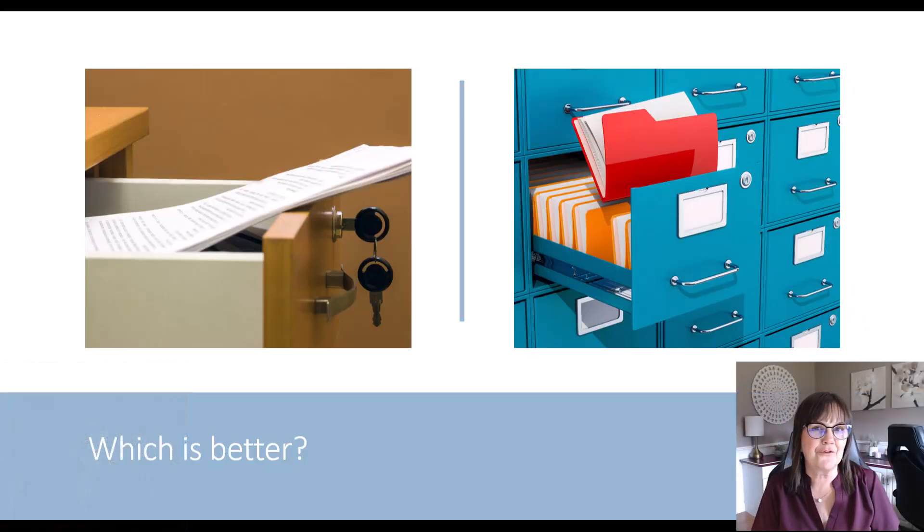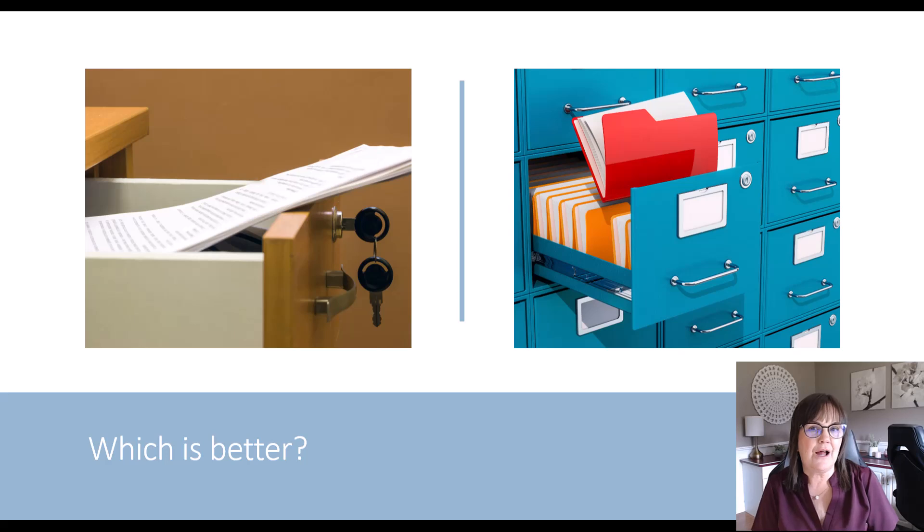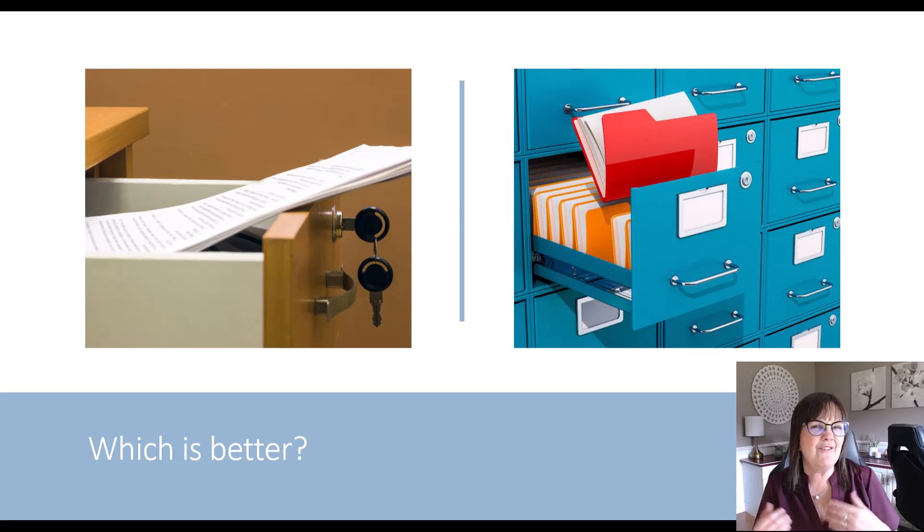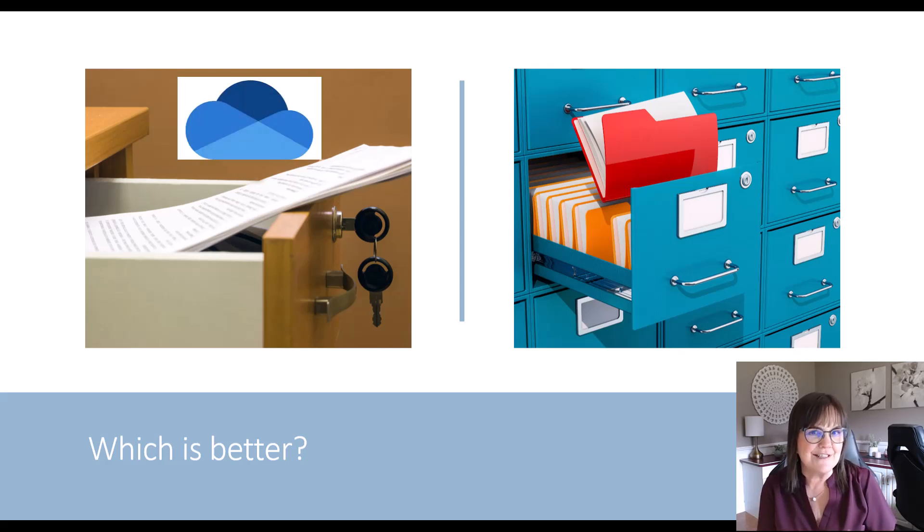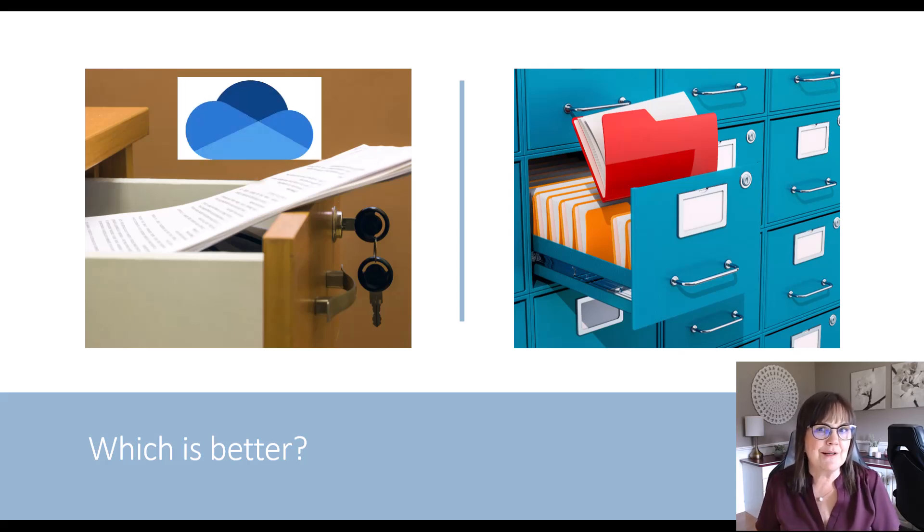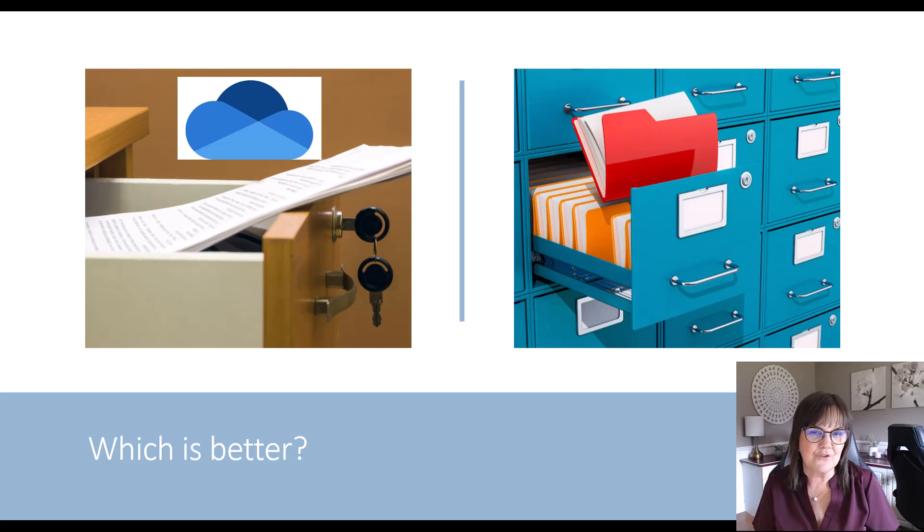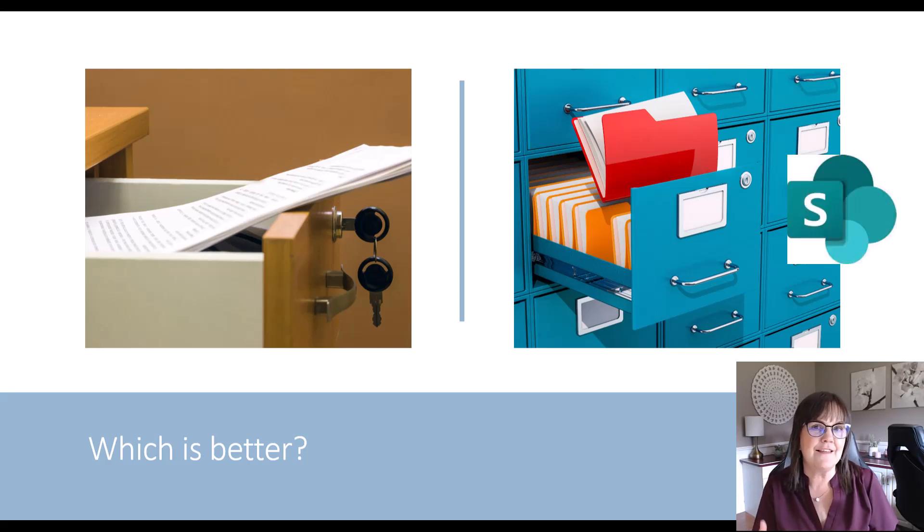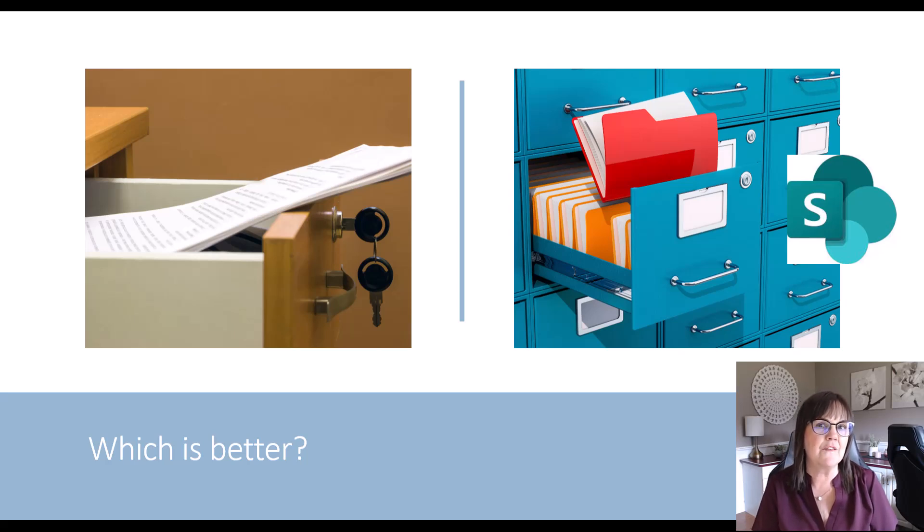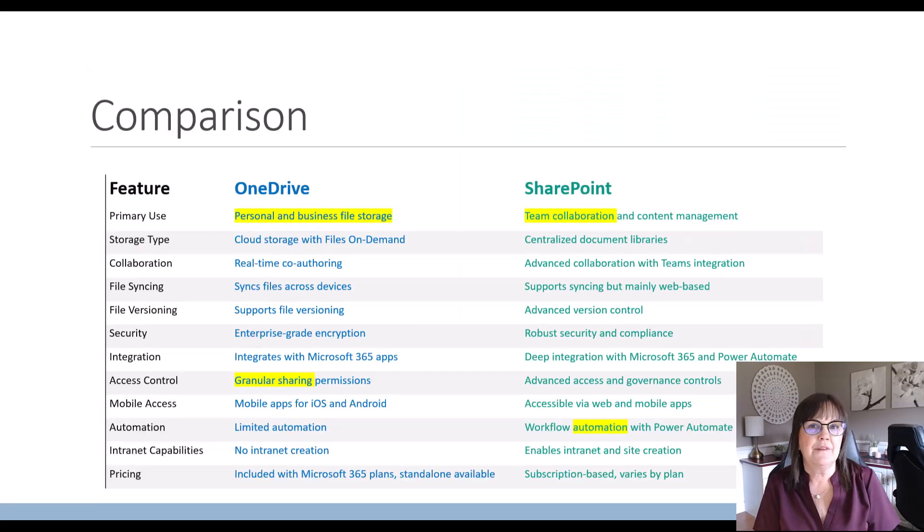I go one step further with my clients and say that think of OneDrive like your desk drawer, that's your property, you can get into that desk drawer and look at what's there and store stuff there. Whereas SharePoint is that filing cabinet that everyone in the office can get access to.